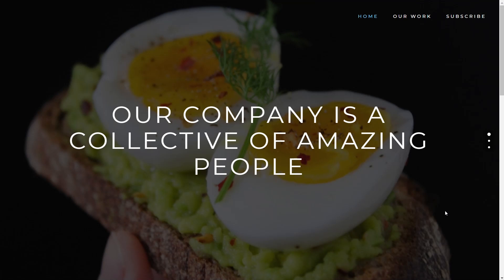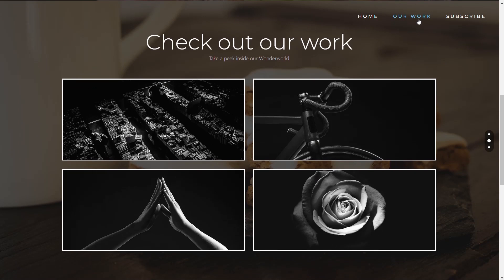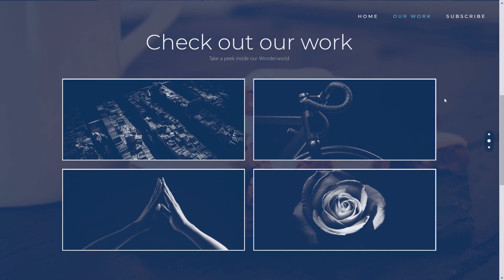Have you ever wondered how they create those super cool single page websites? One where when you click on any of the links it jumps to a full screen, full page layout? Well in today's video I'm going to show you how you can use Elementor and a free plugin to do just that. Stick around and I'm going to take you through every single step.